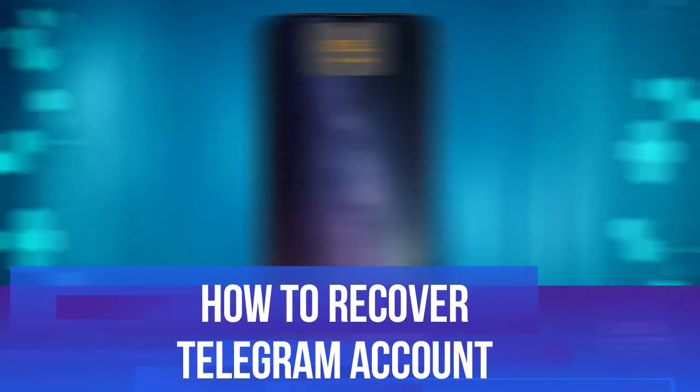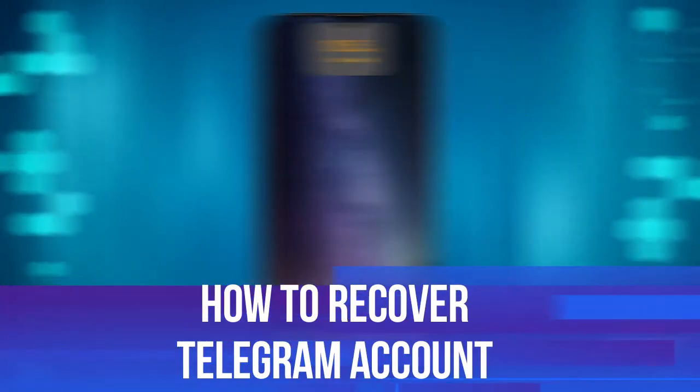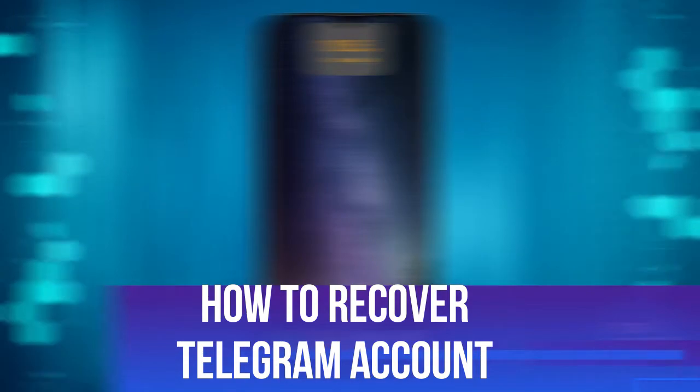In this video, I will show you how to recover your Telegram account, so let's jump straight into it.